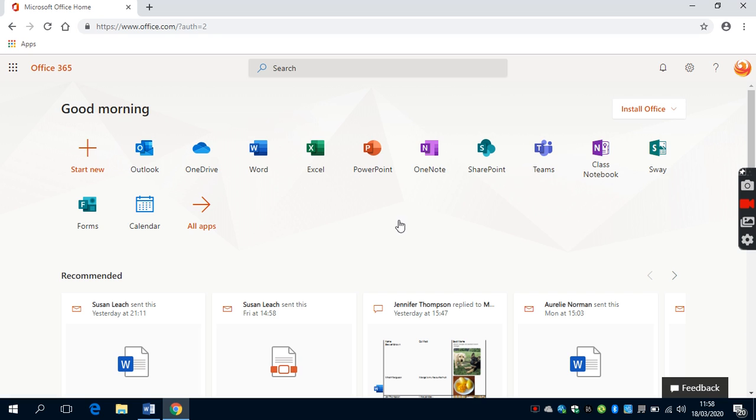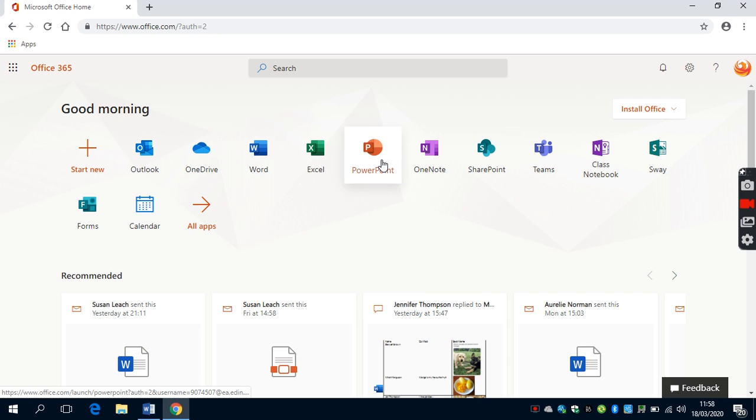There are many apps that are available to you, including Word, Excel and PowerPoint. This could be accessed at home for children to create presentations or Word documents.